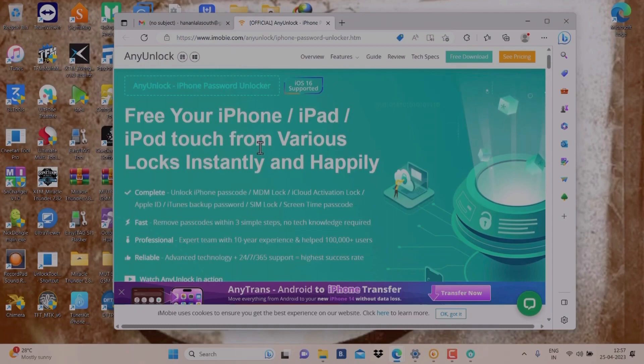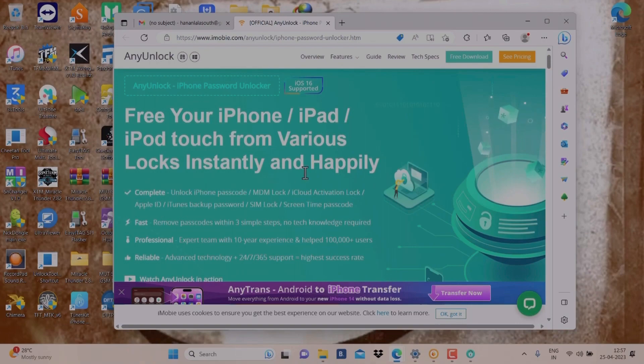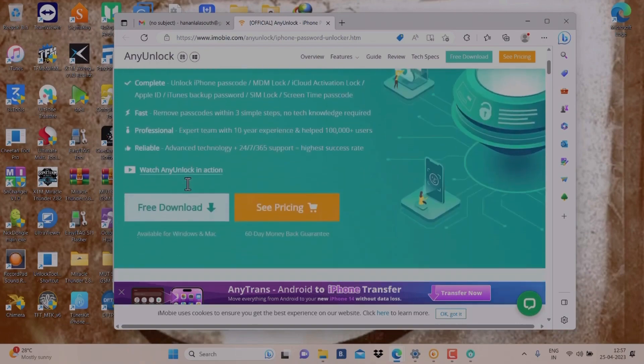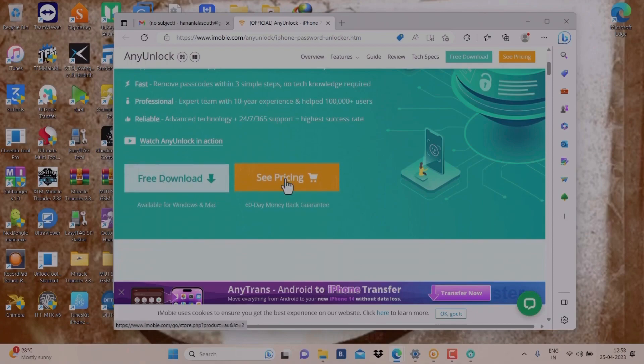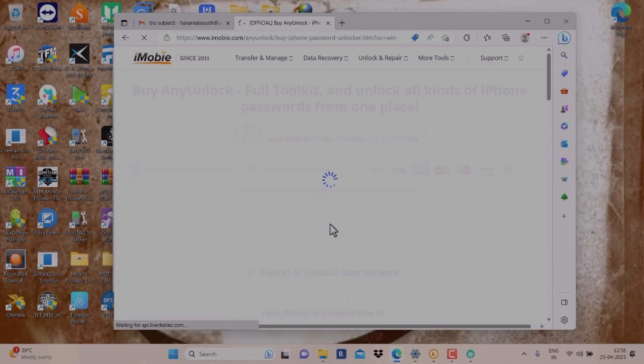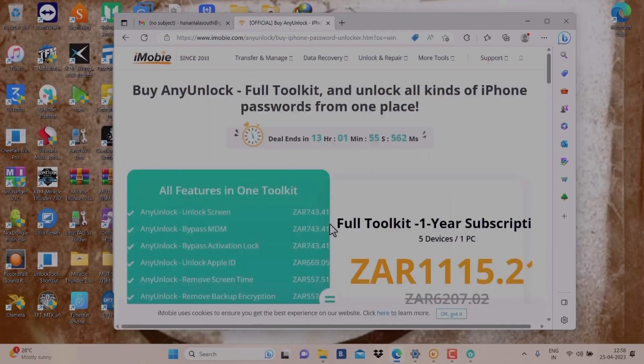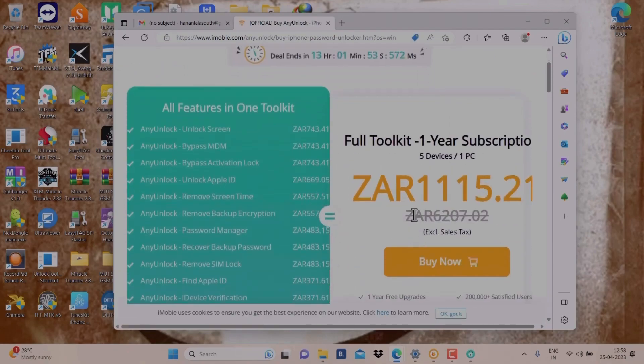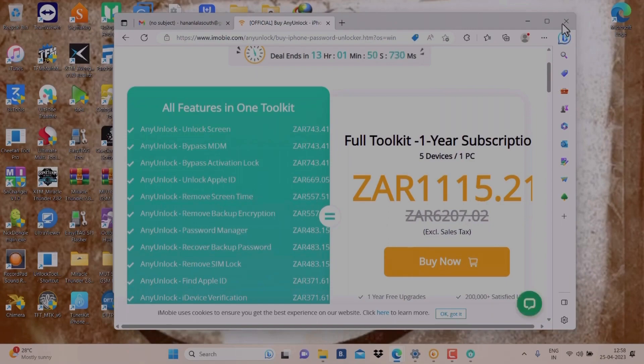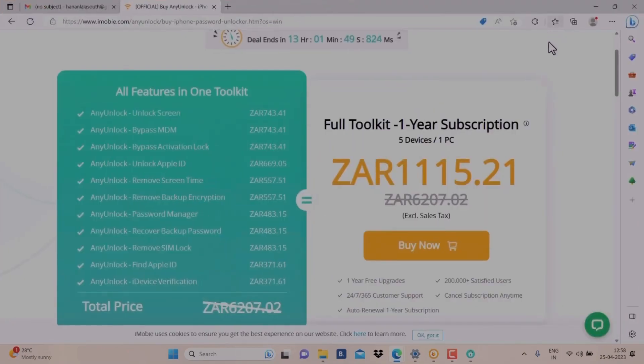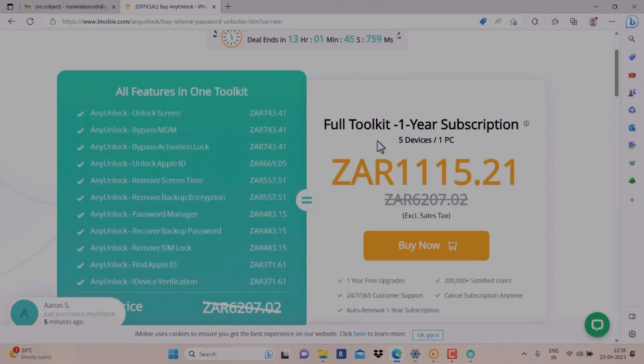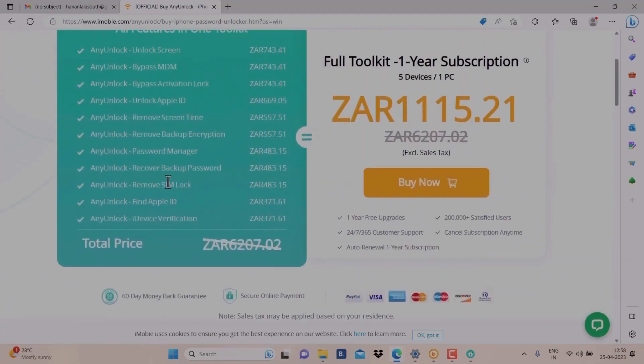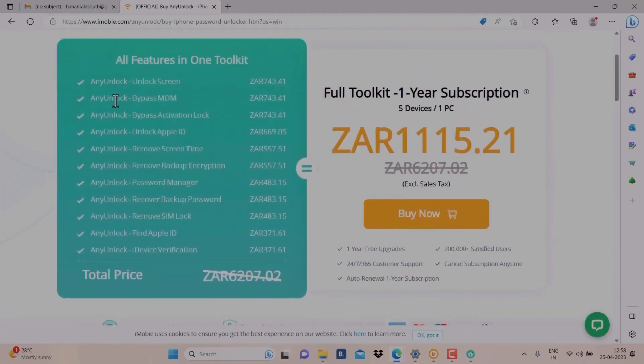Here is the pricing. You can download free also. The price is only 1115.21 ZAR. The price was 6207. As you can see, one year subscription, 13 hours left. So here are all the details, all features in one toolkit.